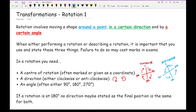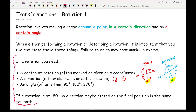One thing worth noting: if a rotation is 180 degrees, no direction may be stated. The reason is that 180 degrees is in the exact same position for both clockwise and anti-clockwise. If you're in the frame of mind of making notes, this is definitely something to write down.